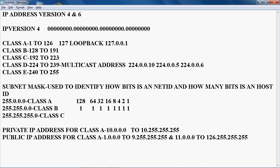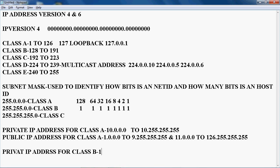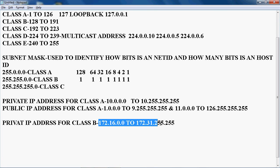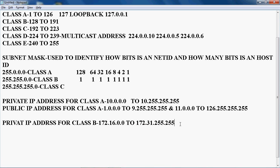Now let's check the private and public IP address for class B. The private IP address for class B is 172.16.0.0 to 172.31.255.255.